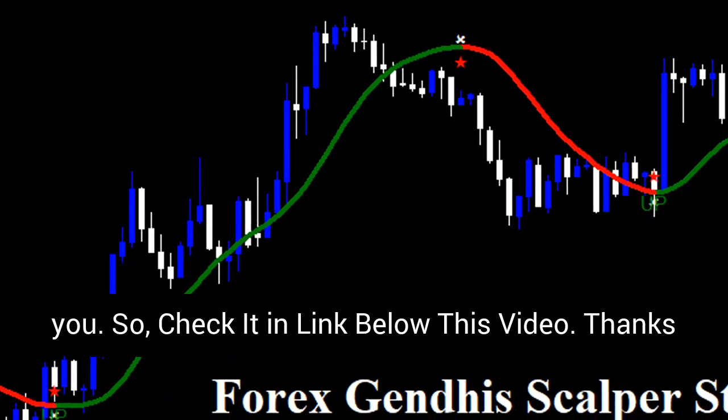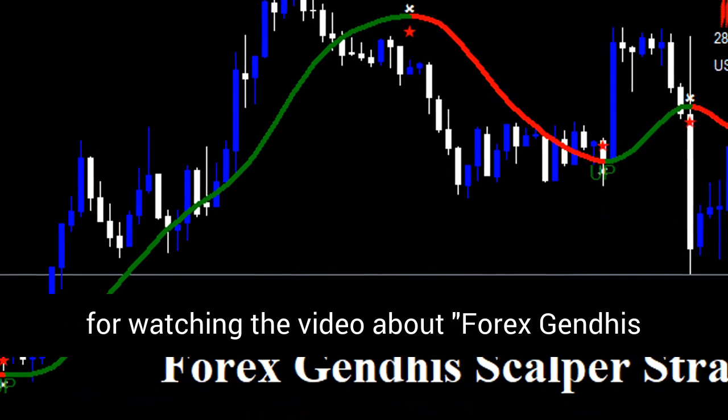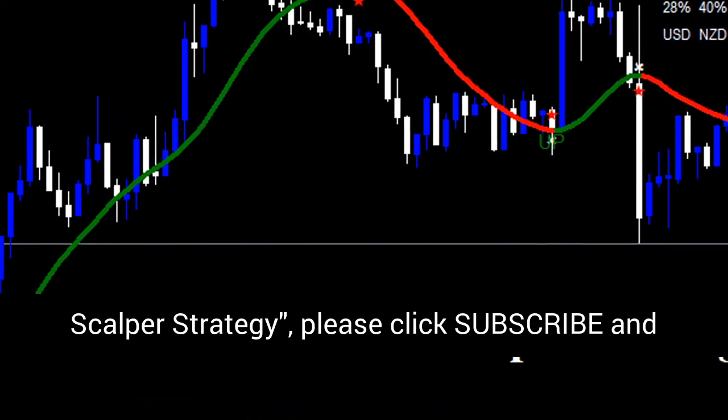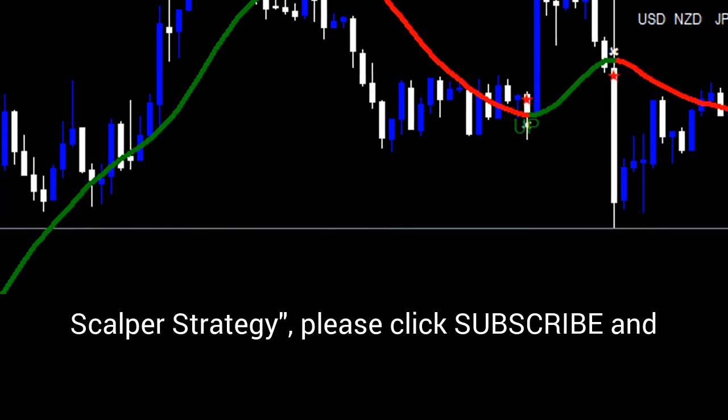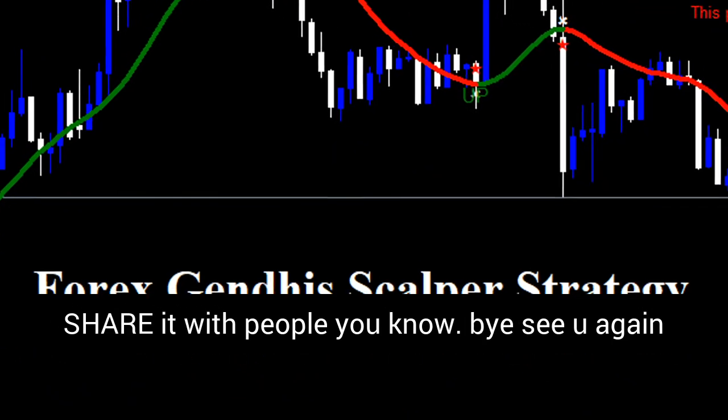Thanks for watching the video about Forex Genda Scalper Strategy. Please click subscribe and share it with people you know. Bye, see you again.